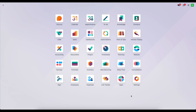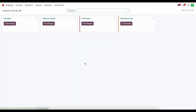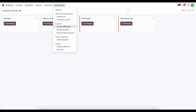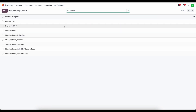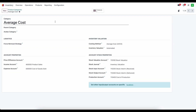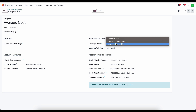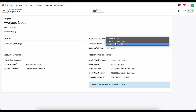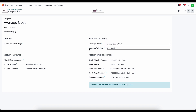Let's go over costing methods. Inside of inventory, as a quick refresher, we're going to our product categories and we'll click into one of our product categories. We'll notice that there are three different costing methods: standard price, first in first out, and average cost. In this video we're going to go over an example of each of them inside of a spreadsheet so we can see what kind of effects each costing method has.